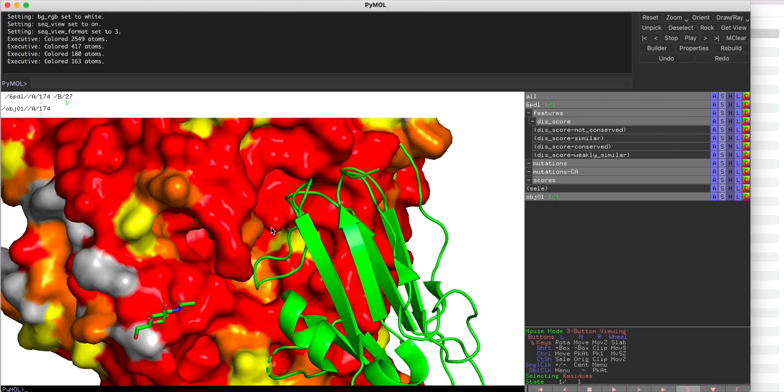They may use a similar mechanism to attach themselves onto the human receptor. This gives us a hint that there is a possibility of designing a common agent to disrupt the attachment of Hendra or Nipah glycoprotein to human receptor.